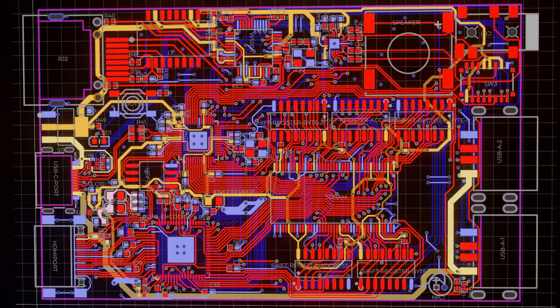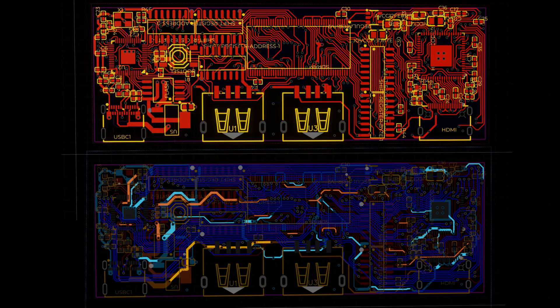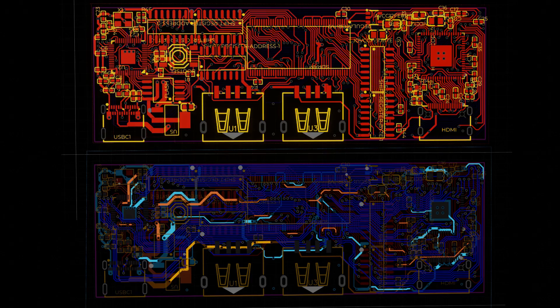I'm putting the board schematics and PCB files out there. You'll see the links in the description. If you do use these, please double-check everything, as I have not had these built and therefore have not had a chance to test them.